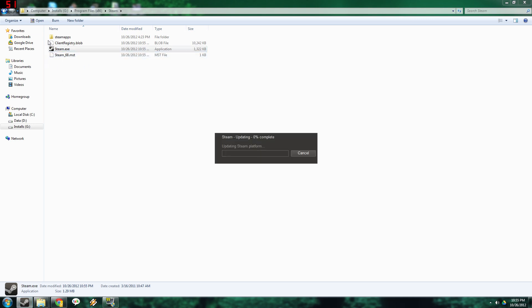As you can see, the files are downloading again, and you can give it a shot. It usually works. If it doesn't work, leave a comment below. Me or the community will try and help you out.